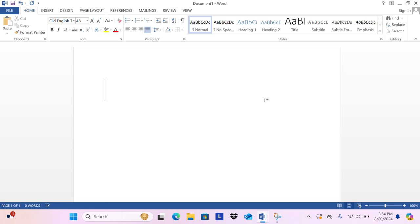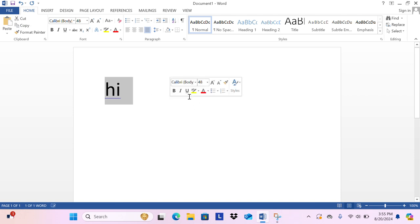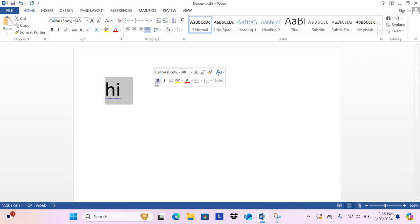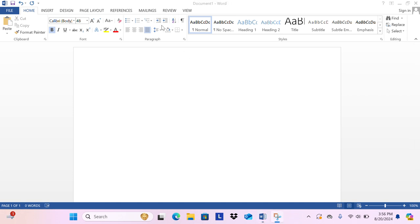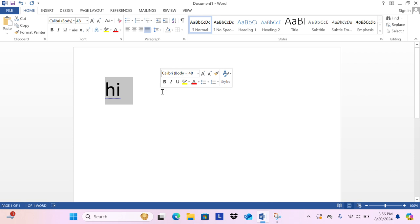Next we are going to learn how to bold text. First let's type hi. Select it and click bold. There's another way to do it - select the text and press Control plus B and it's bold.